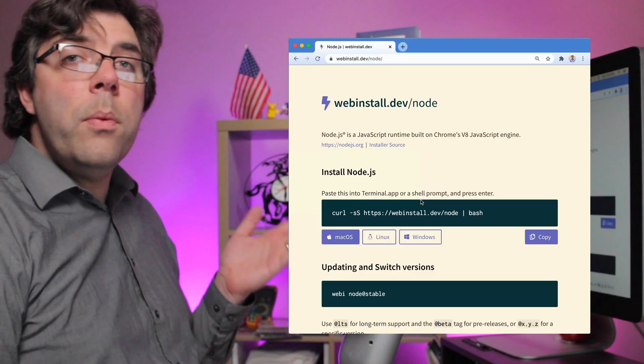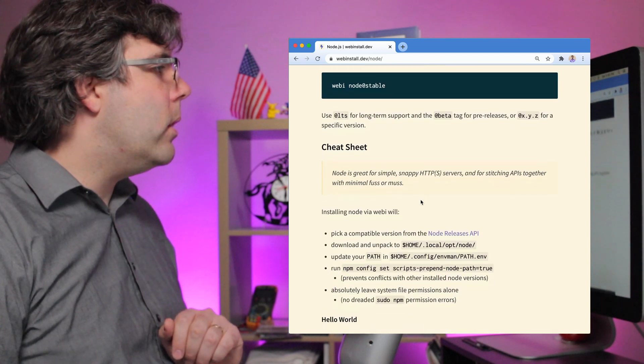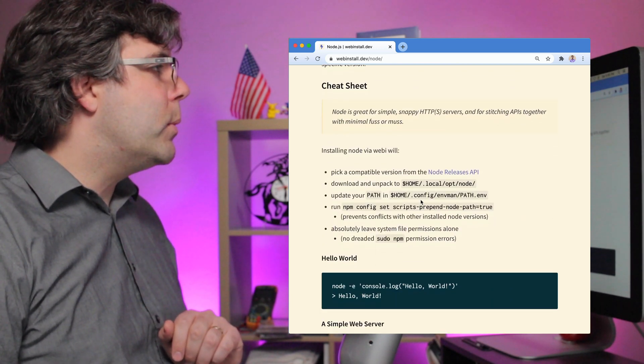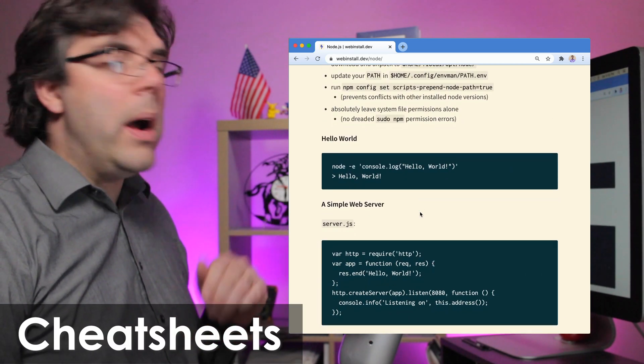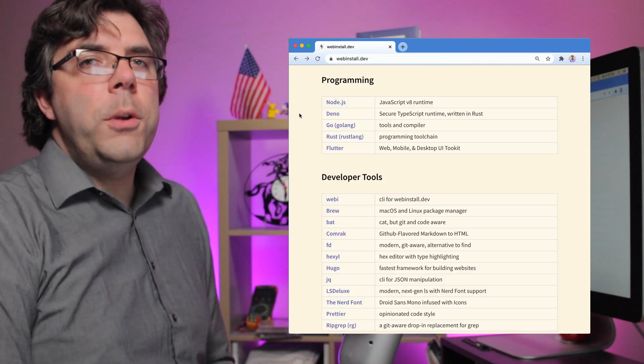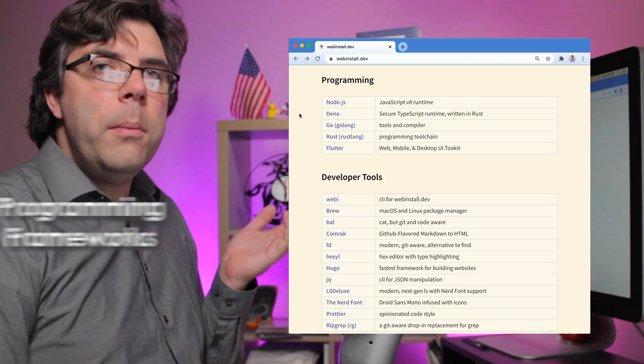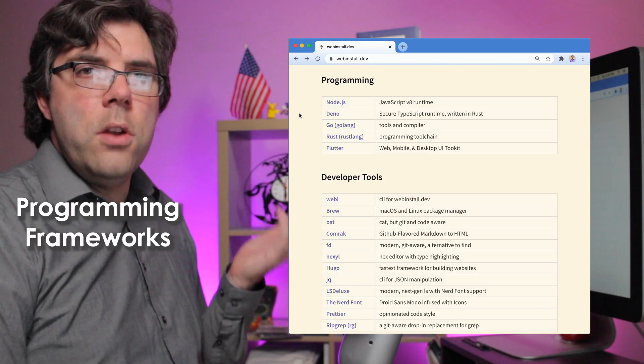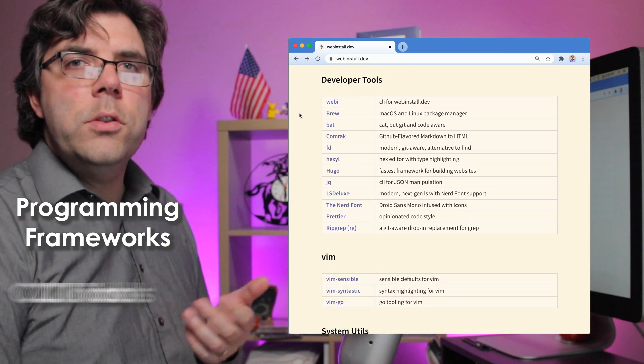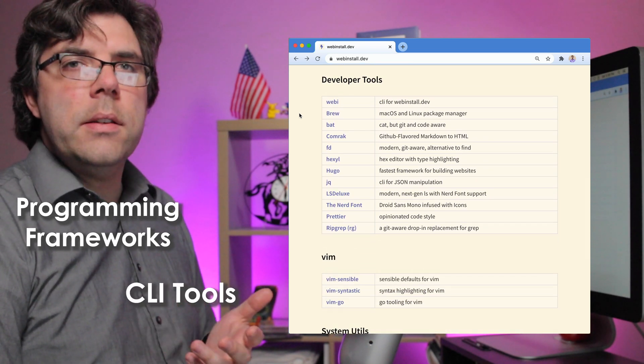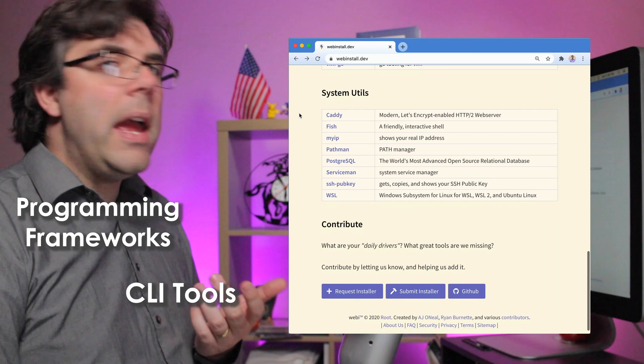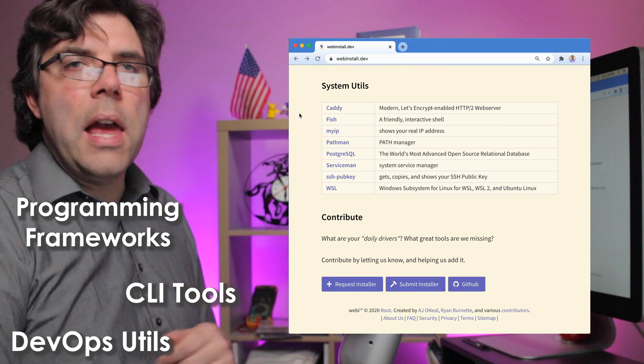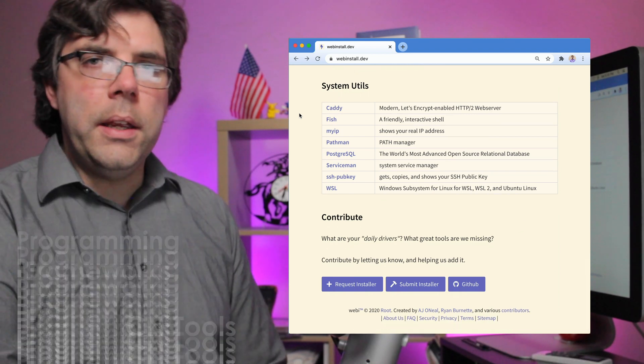Back on the web page, each installer also comes with a cheat sheet of common things you might want to know how to do with that tool. Webby can help you quickly install popular programming frameworks like Node and Flutter, modern command line tools like RipGrep and LS Deluxe, and utilities that simplify DevOps like Caddy and SSH PubKey.